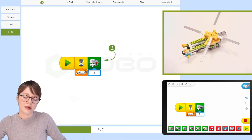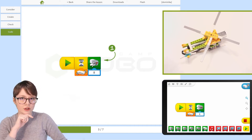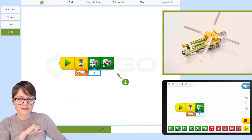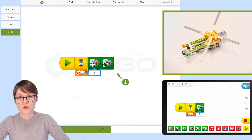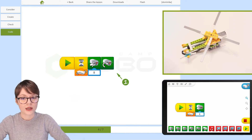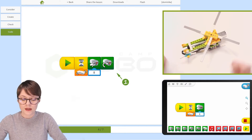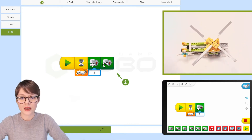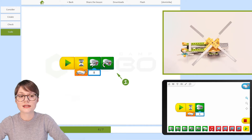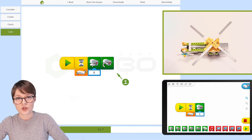We've decided on the power of our motor, but we're forgetting something. There is one more thing to decide: the direction in which the motor should rotate. The Lego motor can rotate in two directions, and this time we want it to rotate clockwise. So let's find the motor that-way block and add it to our program.